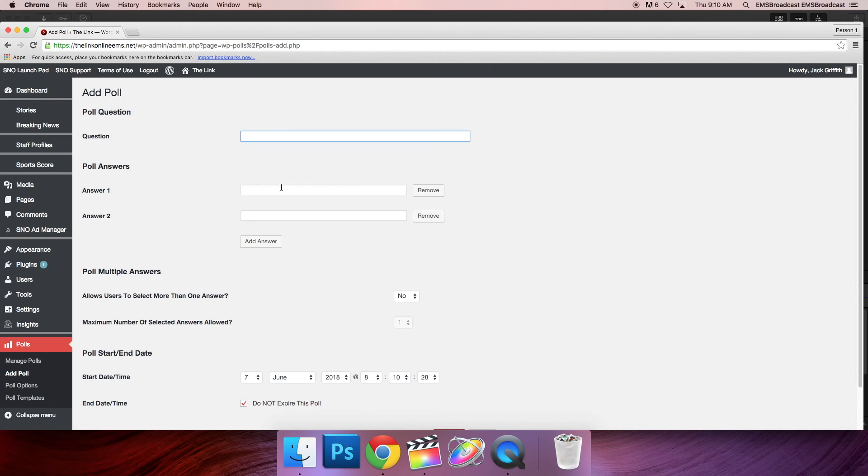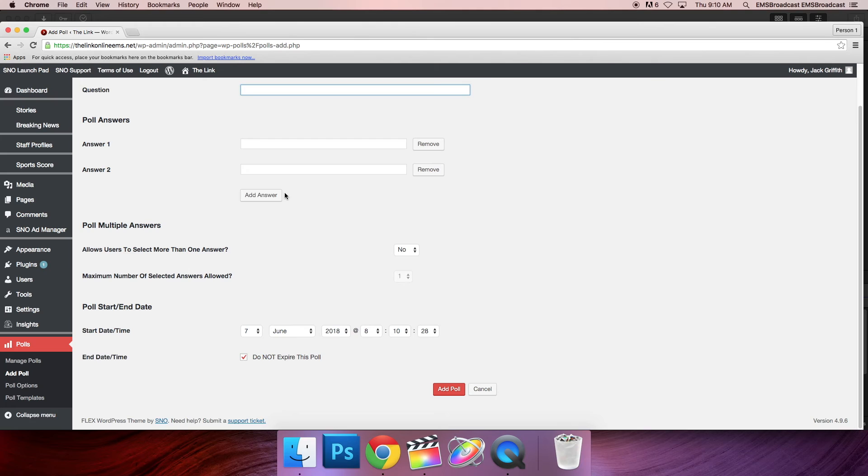Fill out the question and add both answers. Do not allow users to select more than one answer and do not mess with the start date time. Then hit add poll at the bottom.